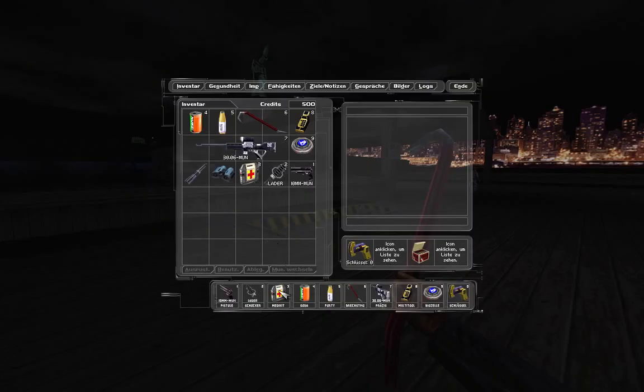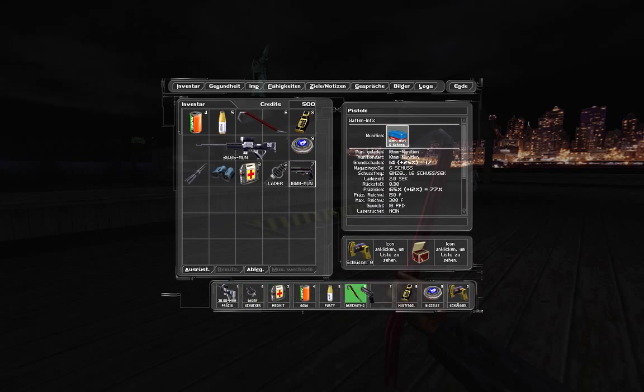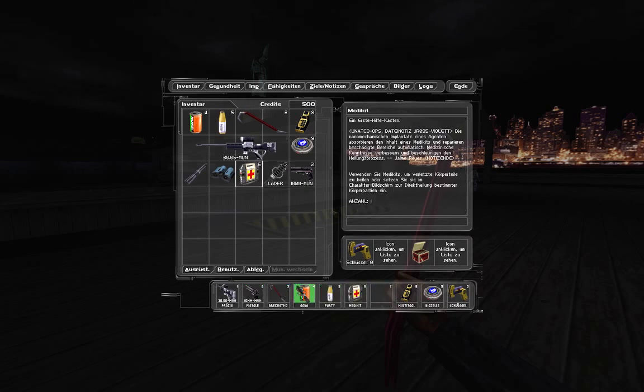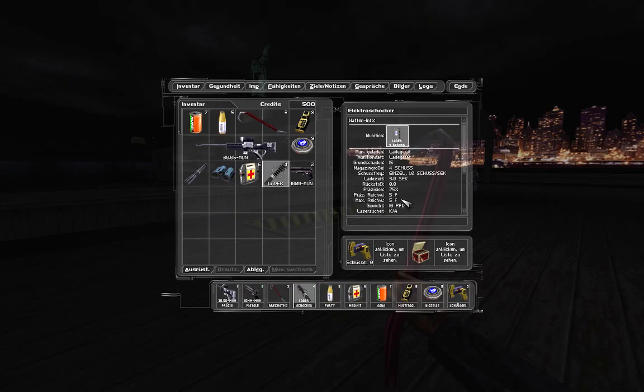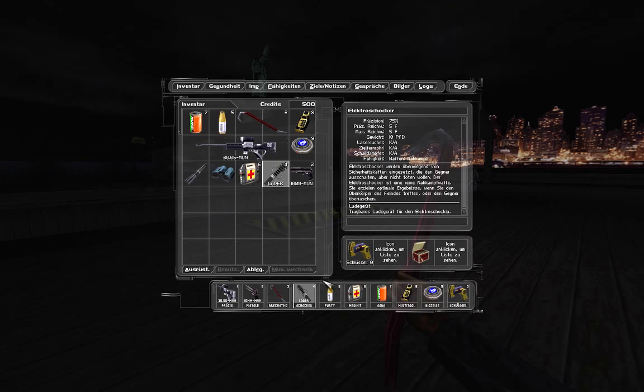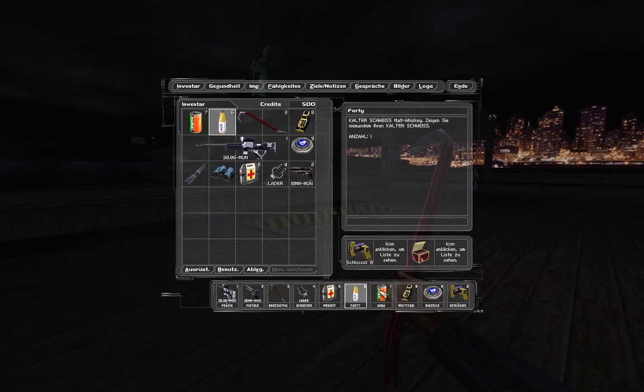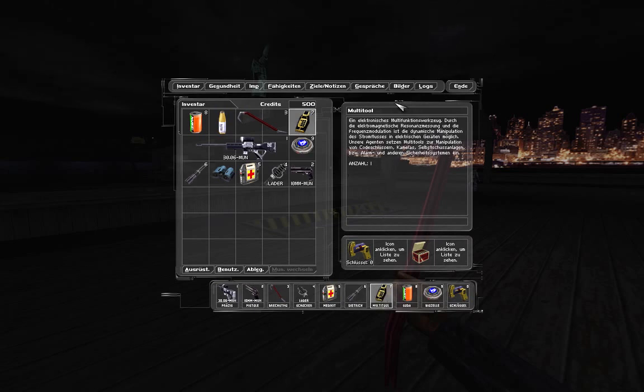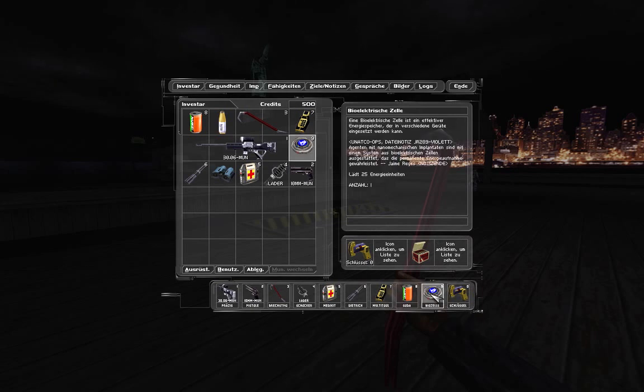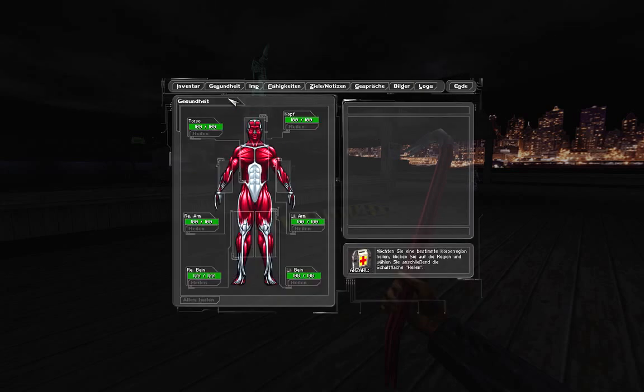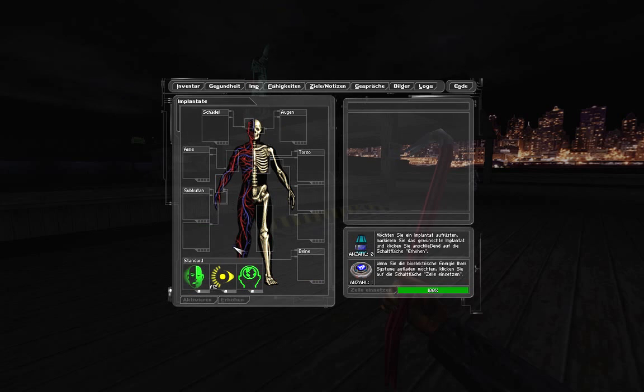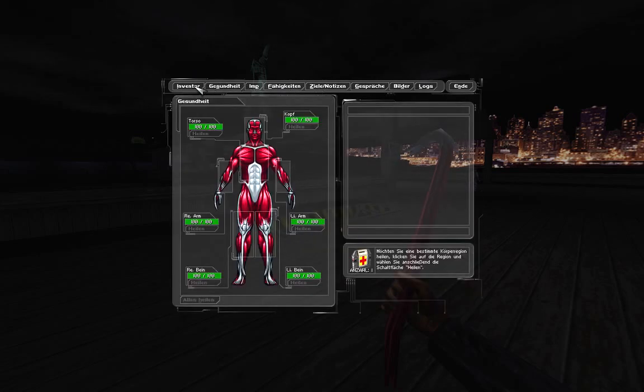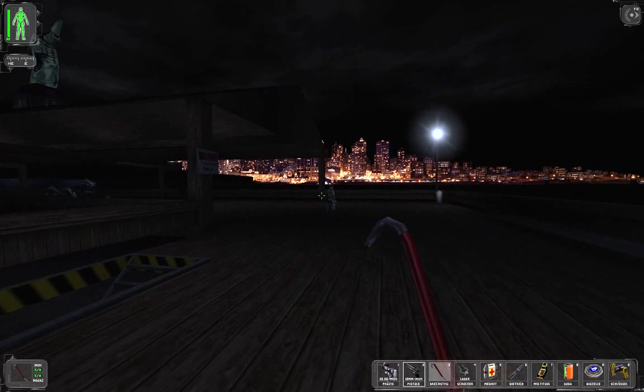So, jetzt gehe ich mal kurz ins Inventar. Hier ist die Pistole. Das Gewehr ist natürlich die Hauptwaffe, gefolgt von der Pistole, gefolgt von der Brechstange. Und dann gibt's noch den Ladeschocker, mit dem man Gegner außer Gefecht setzen kann, aber nicht töten. Die Dietriche sind dafür da, um Schlösser aufzuknacken. Und Multitools sind dafür da, um Elektronik zu knacken. Dann gibt's noch die Implantate. Da werden wir noch einige finden nachher. Und natürlich die Fähigkeiten. Das sind nach wie vor die 950 vom Anfang. Und dann würde ich sagen, geht's los.